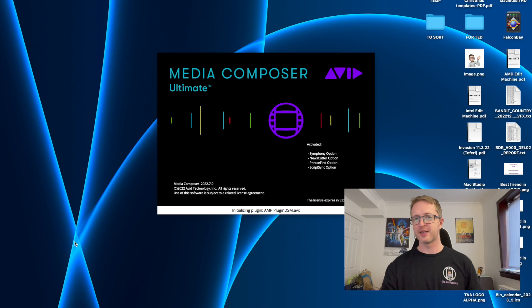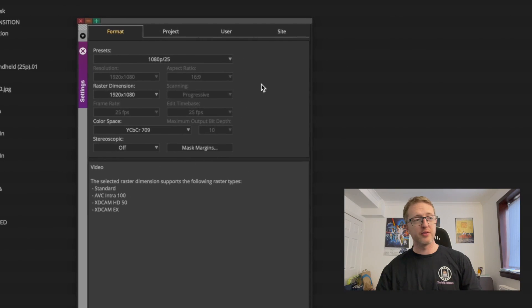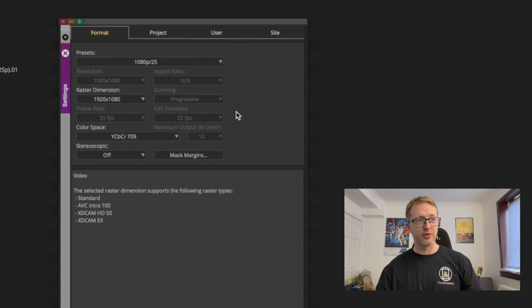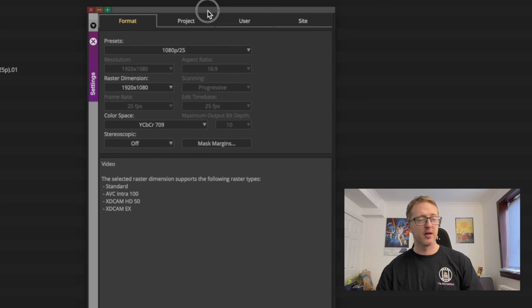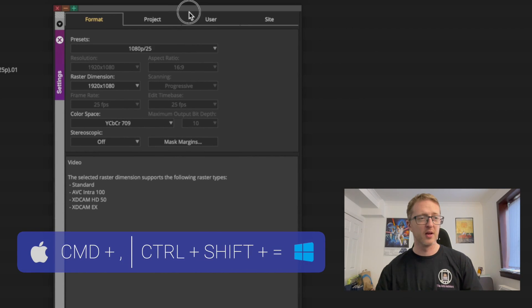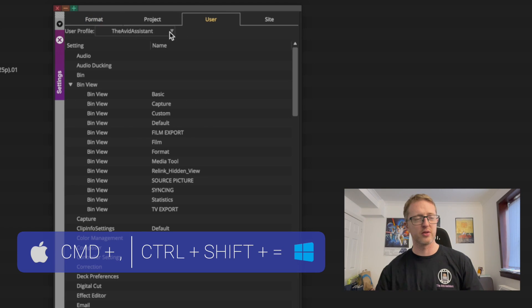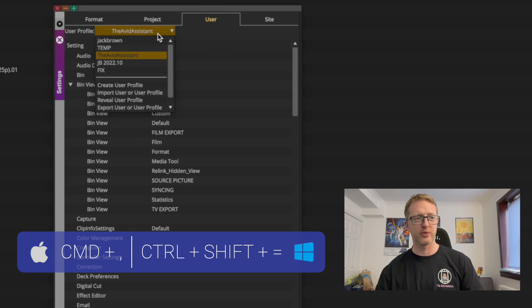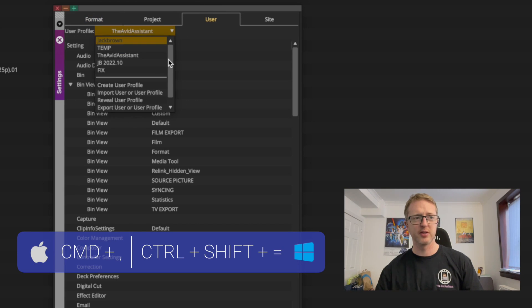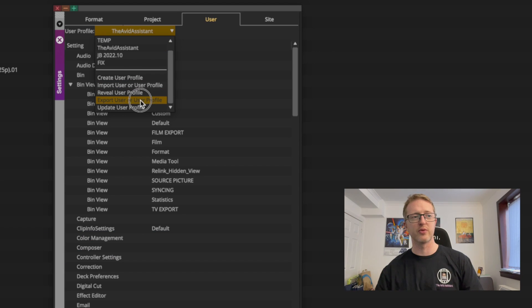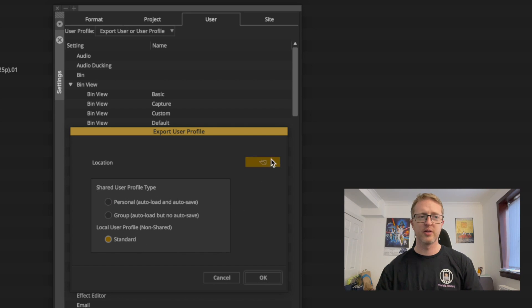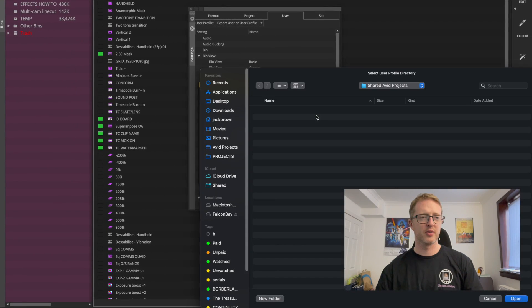Right, so here we are. I've just opened up a quick project and I've brought up the settings window here. Now once you have this up, just go over to the user tab and under user profile, where you would select your settings, scroll down here and go Export User Profile.